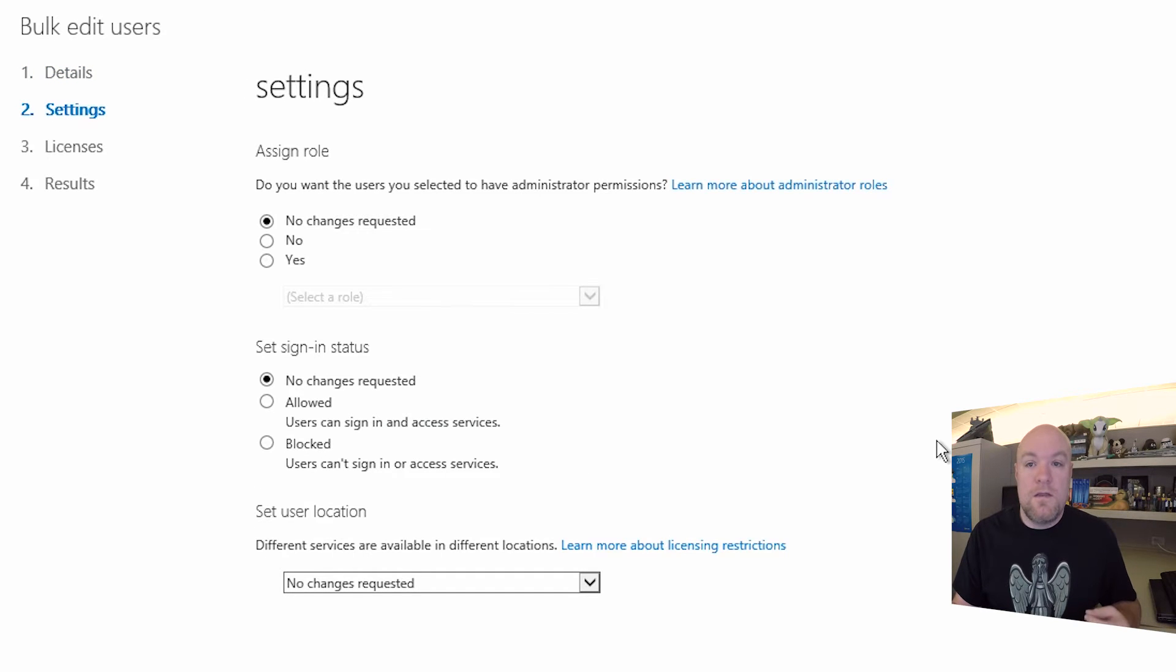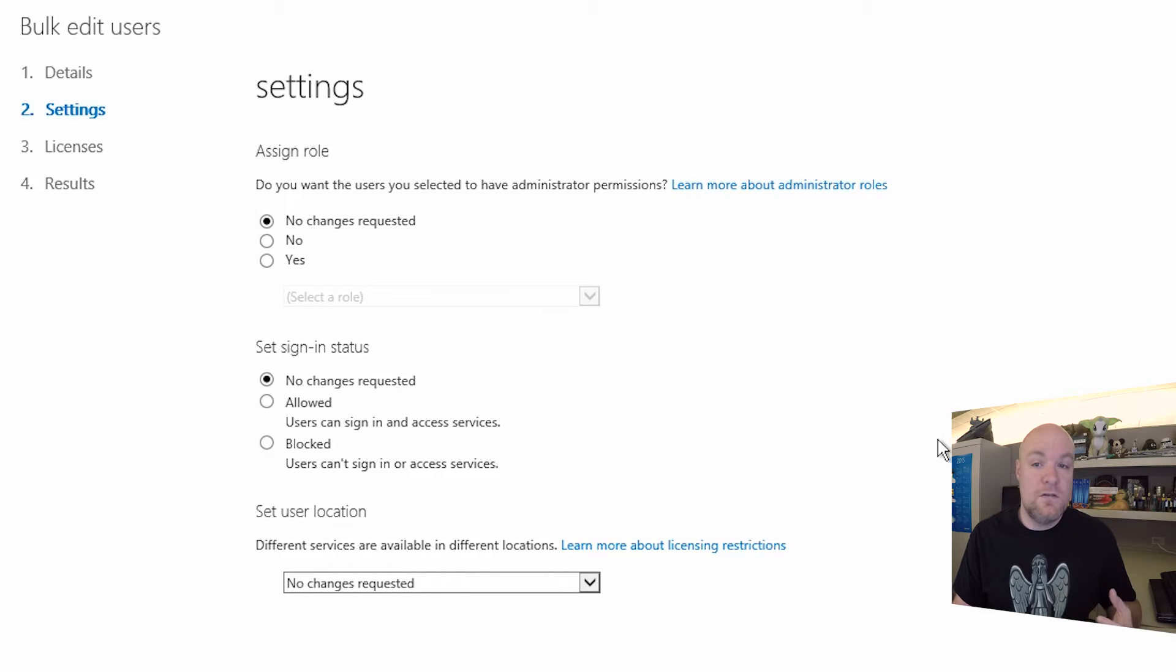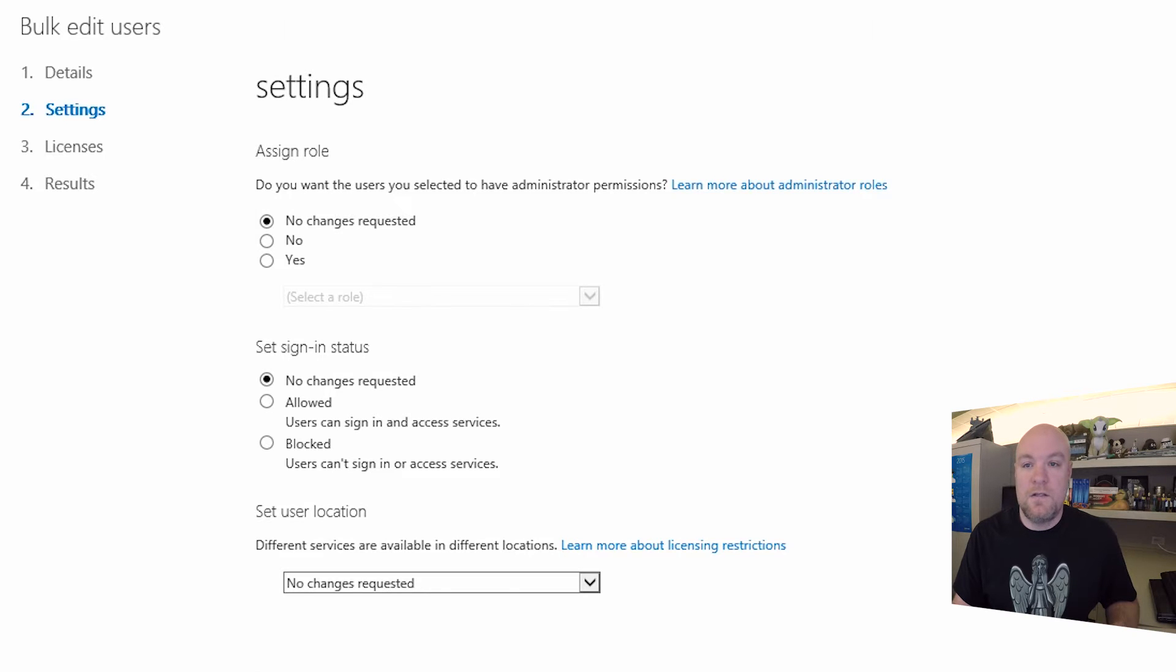Next are the actual settings for those accounts. So if you want to make them a global admin, if you want to change all their location or set sign-in status, you can do that. I'm not going to change anything here, so let's hit Next.